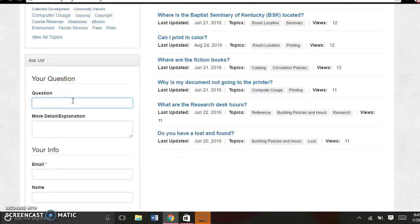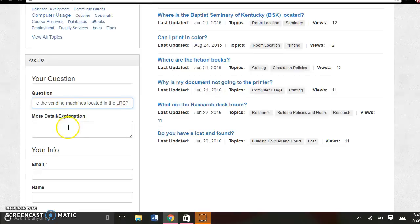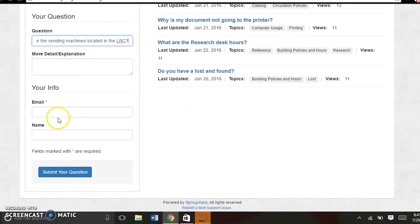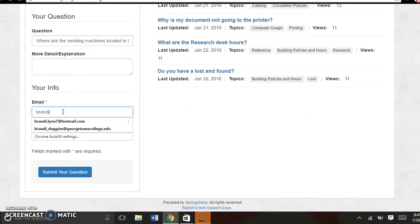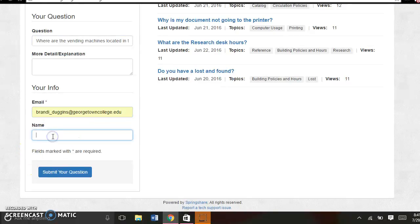Say I want to know where are the vending machines located in the LRC. I'm going to type in my email and my information, and then I will submit my question.